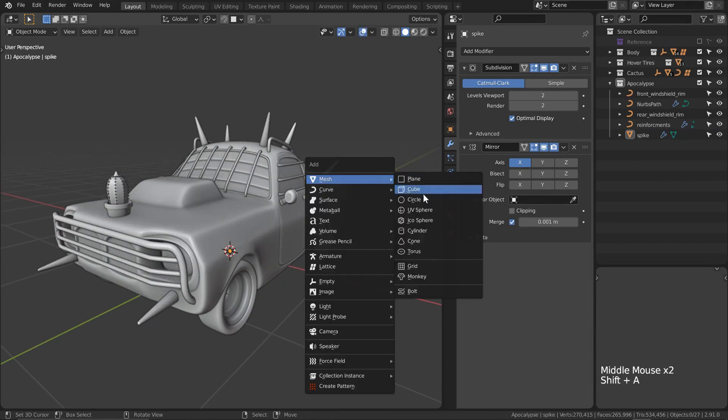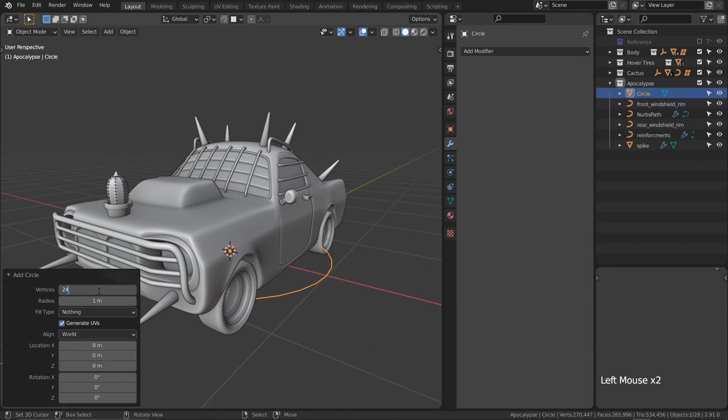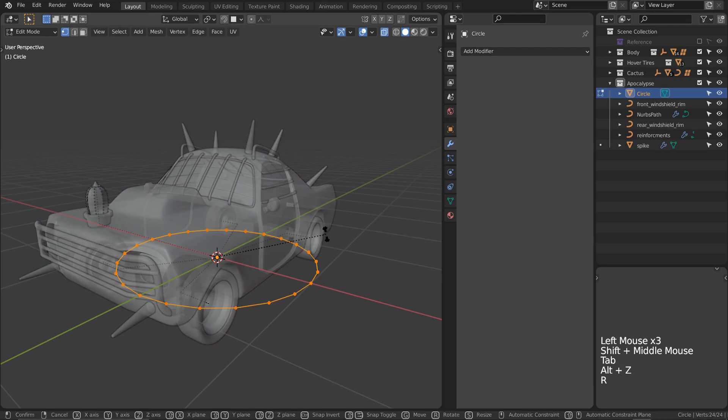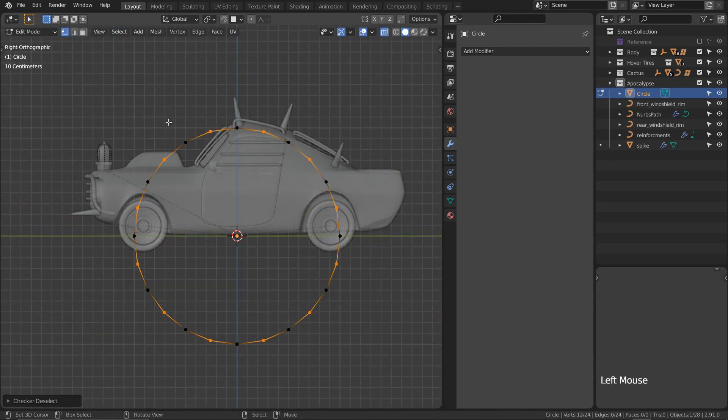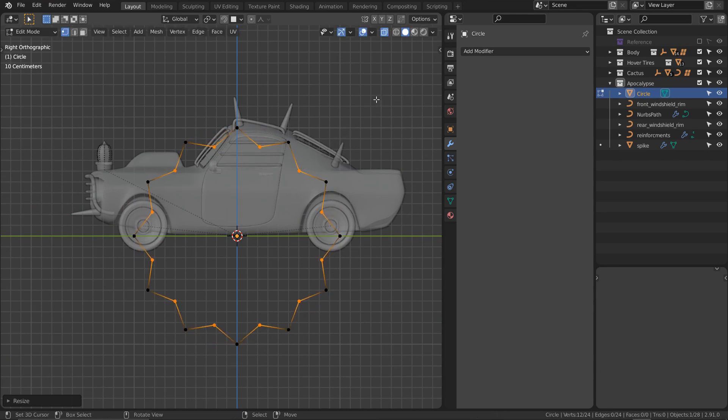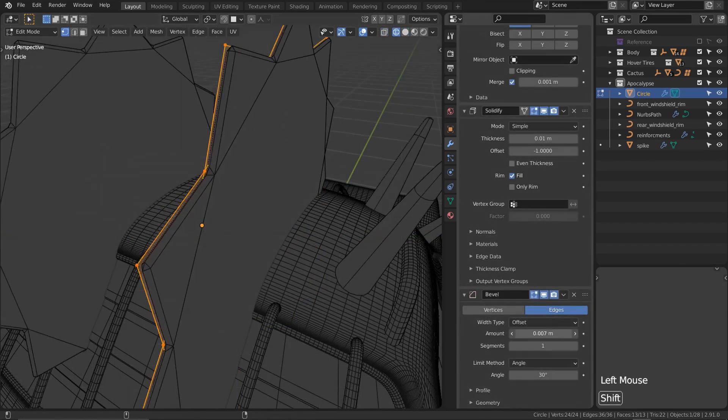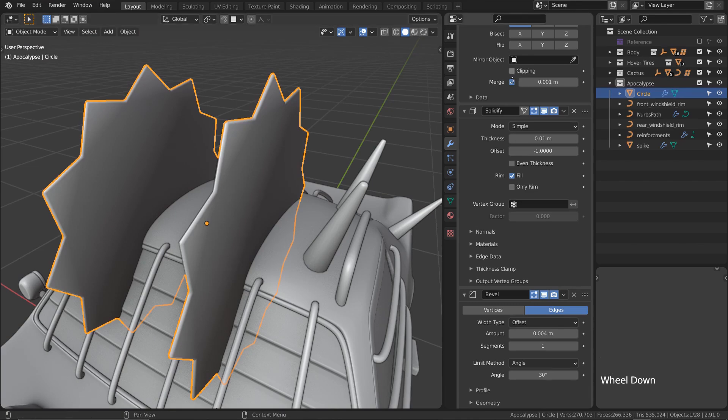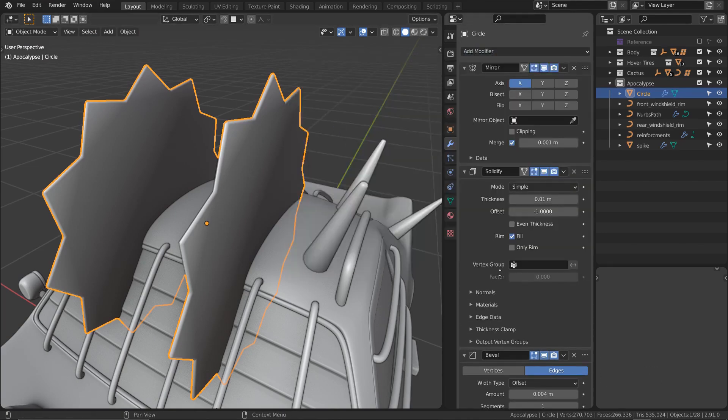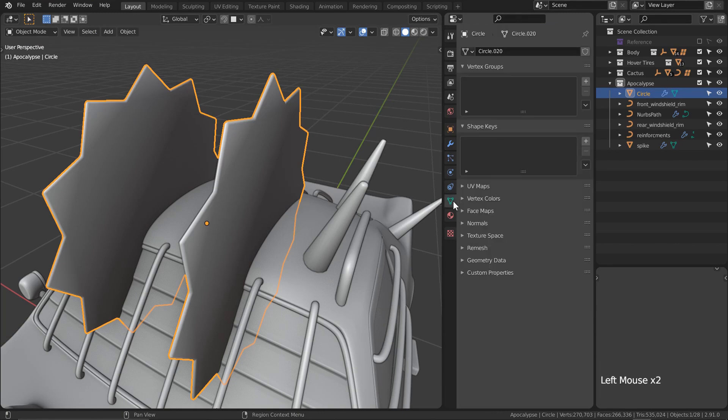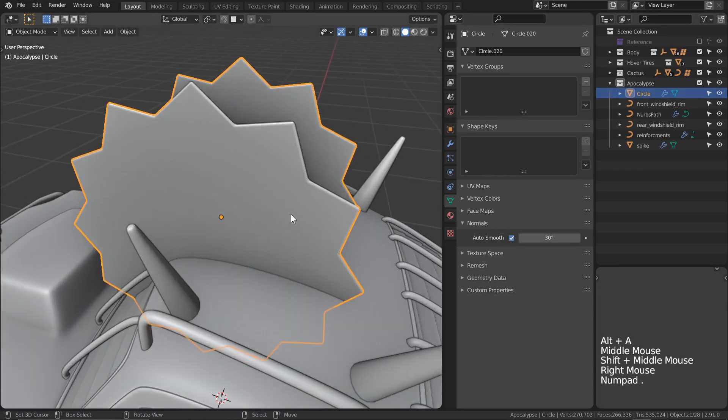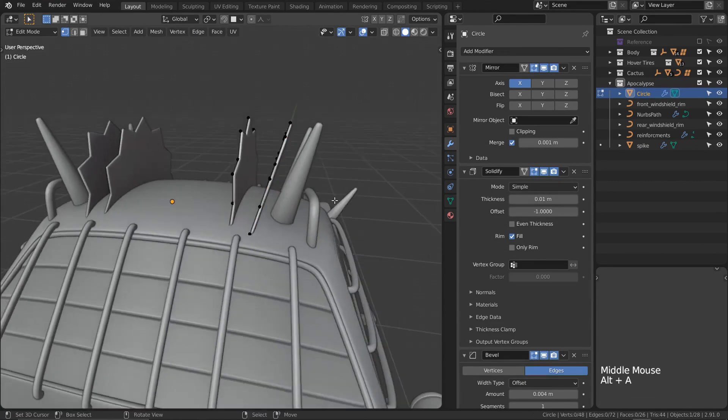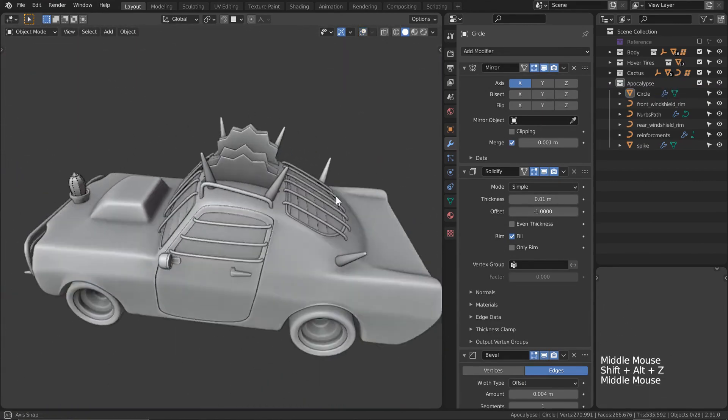And now, as if this wasn't starting to look deadly enough, let's add some buzz saws. Create a circle with 24 or more vertices. Selecting them all then using the checker deselect method, scale in half of them slightly. Fill that face with F, then select everything else and fill those faces in as well. Let's add a mirror modifier, a solidify modifier, a bevel modifier with an incredibly small amount, and finally a weighted normals modifier. You likely haven't used this one a ton, but if we set the weight to 100 and then check on auto smooth, it'll make our shading much nicer.